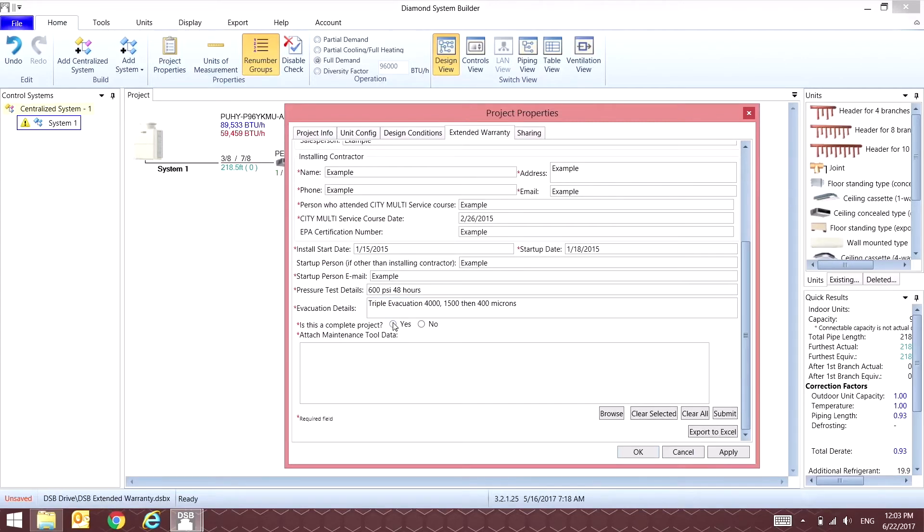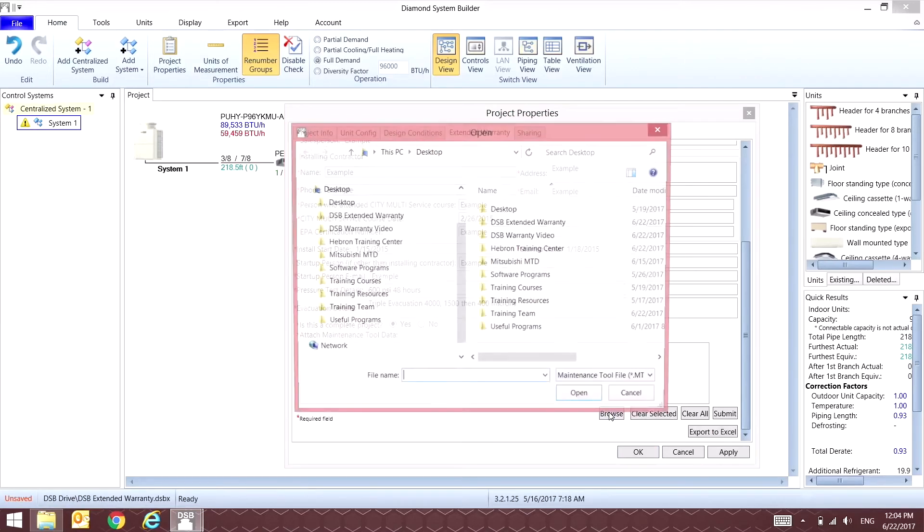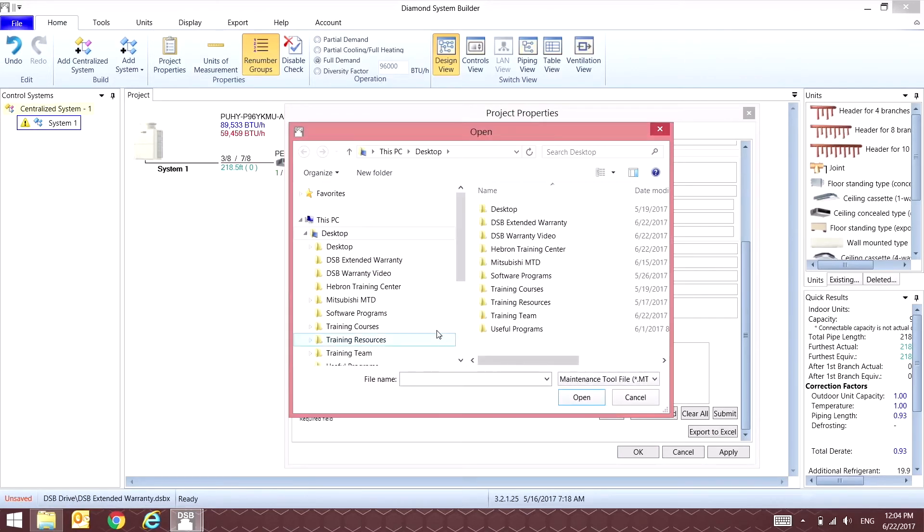Once all of the information is filled out, you're going to be attaching the two maintenance tool files that you recorded for the extended warranty process.